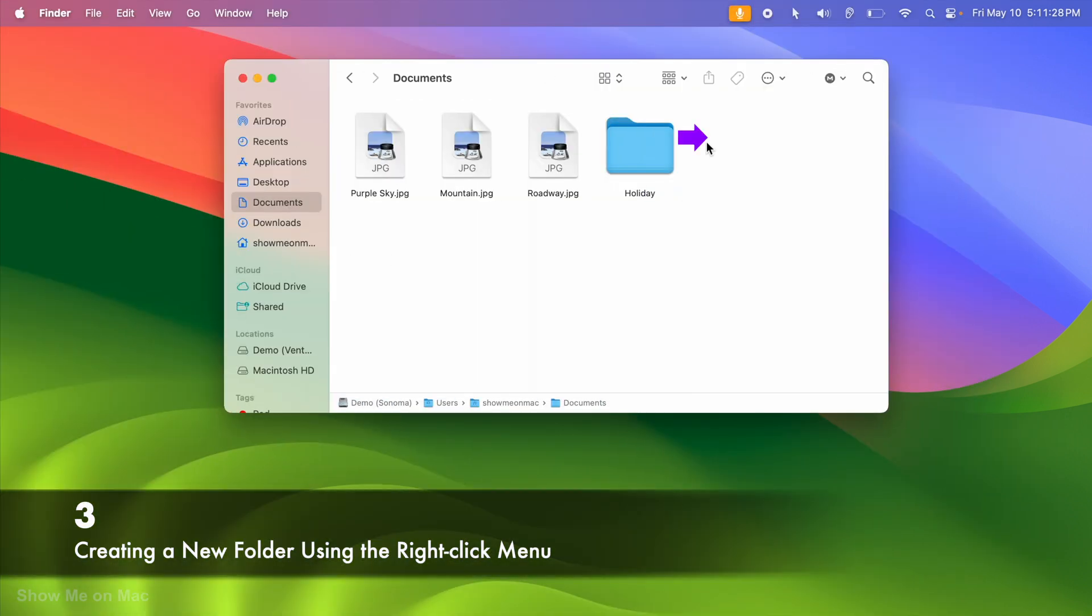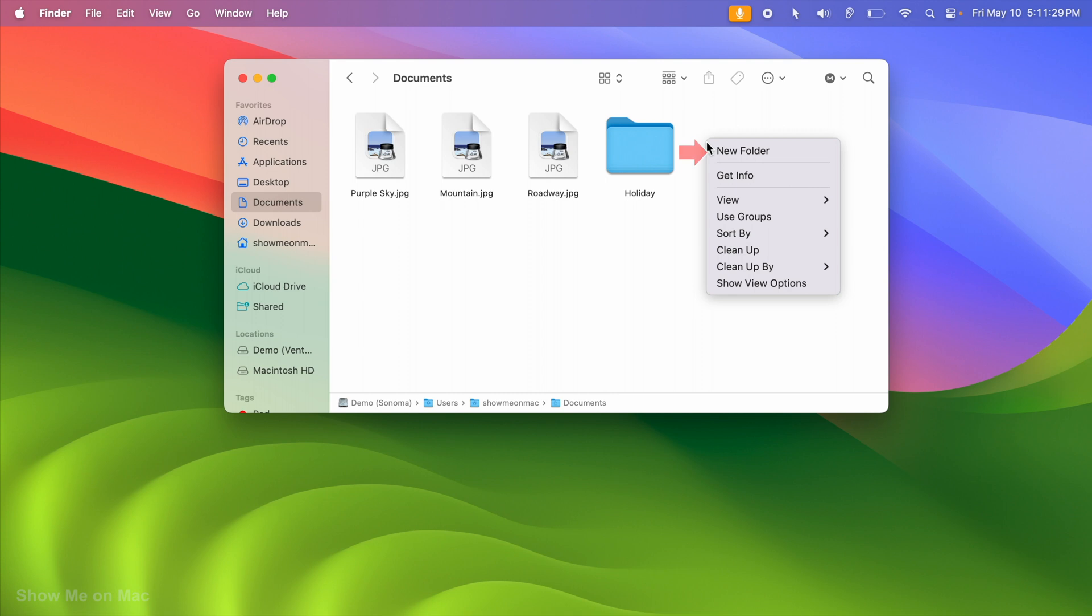Or you can right-click anywhere empty inside the Documents folder and then choose New Folder on the right-click menu.